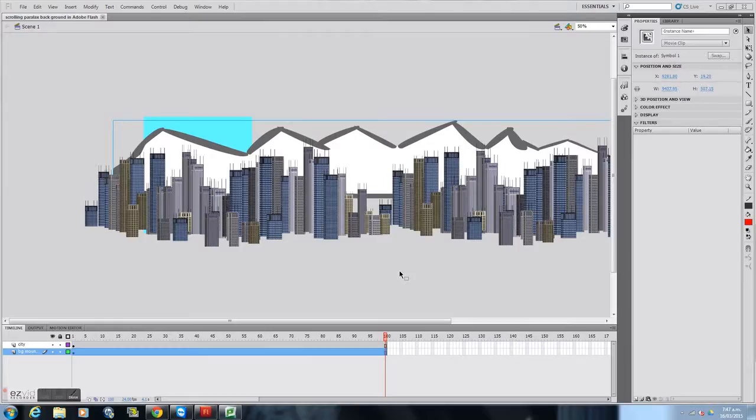In this tutorial I'm going to show you how to make a scrolling parallax style background in Adobe Flash CS5.